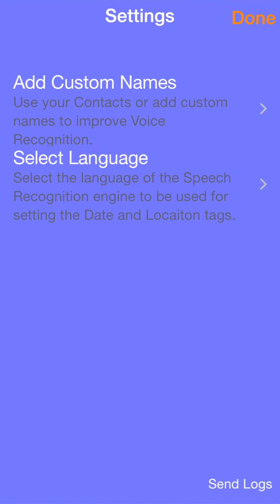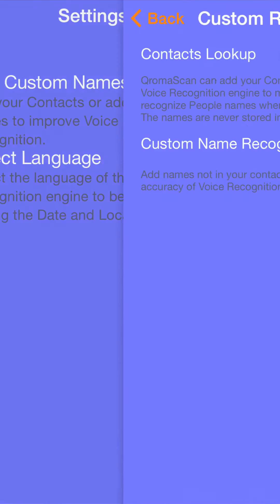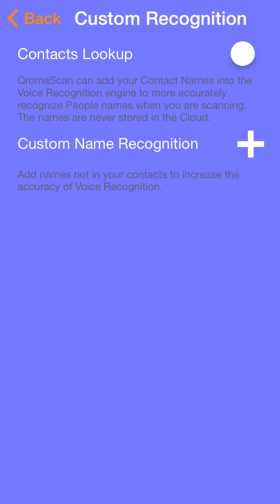The next setup step is to add names that ChromaScan can recognize. Off the shelf, ChromaScan's offline recognition engine can only recognize a few pre-built commands. However, we have four different ways for you to import names into ChromaScan so you can tag people in your photos.